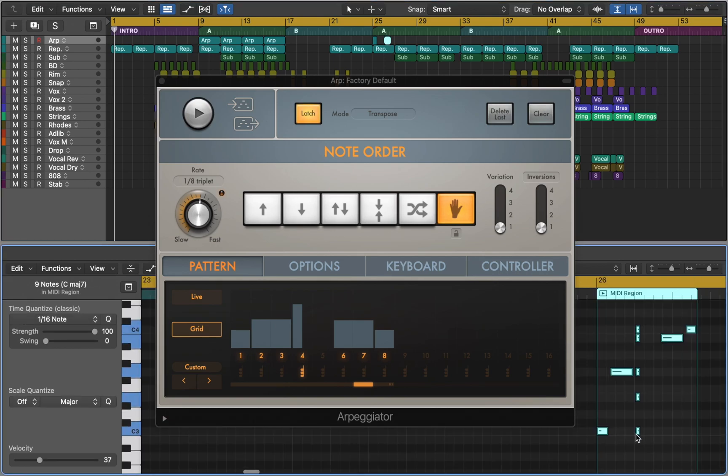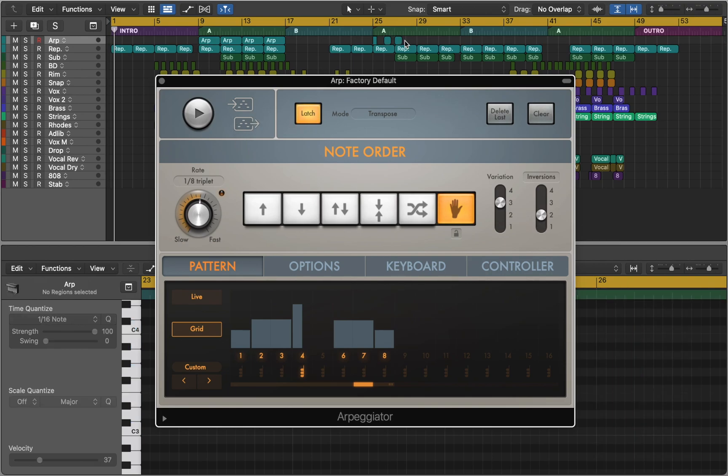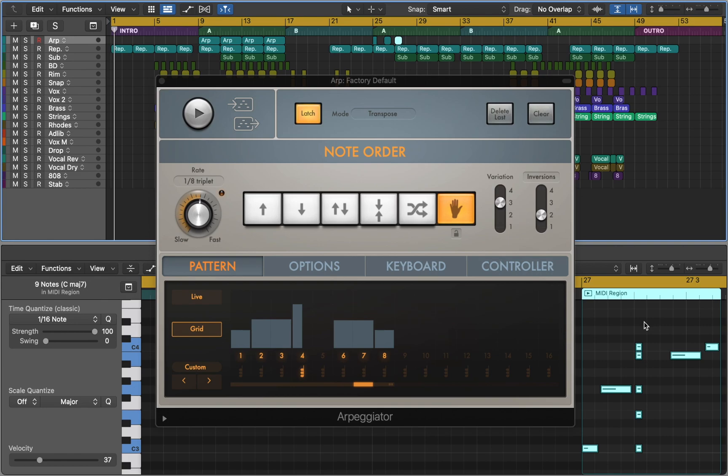And here we can see the notes and our chord. And if you make changes in variation, you can still drag and drop the new pattern and see what is happening under the hood.